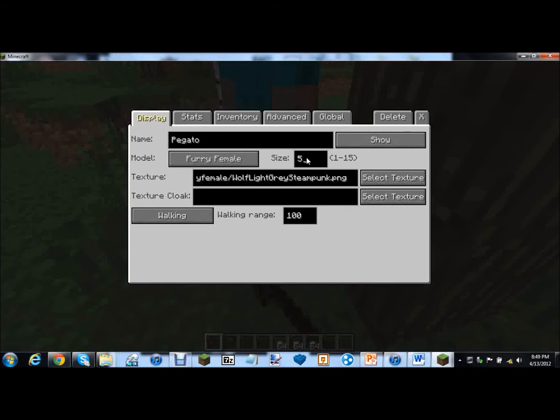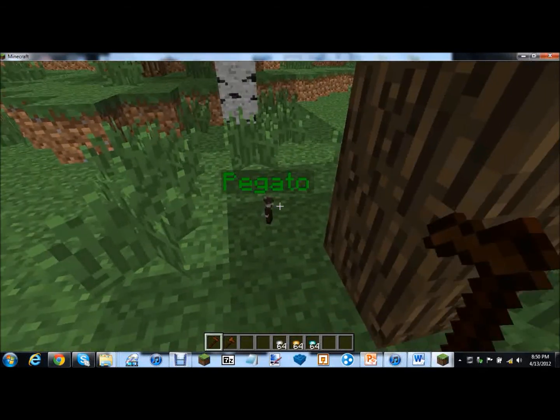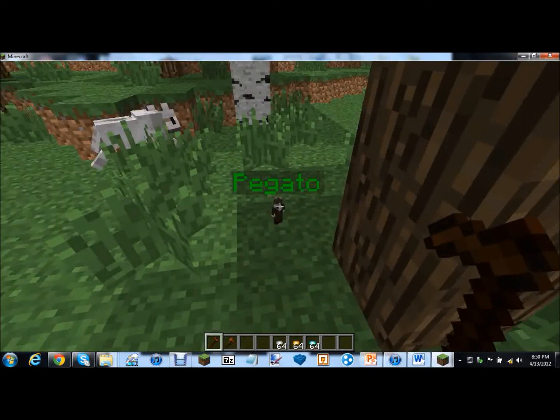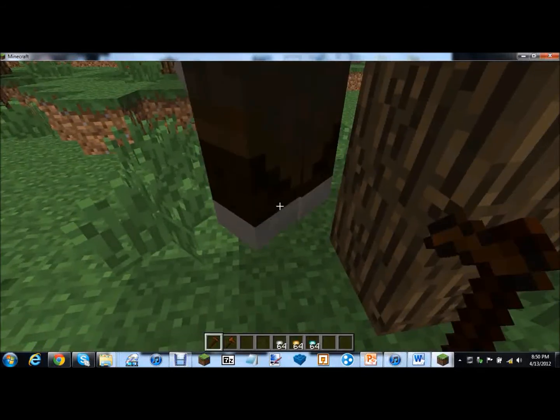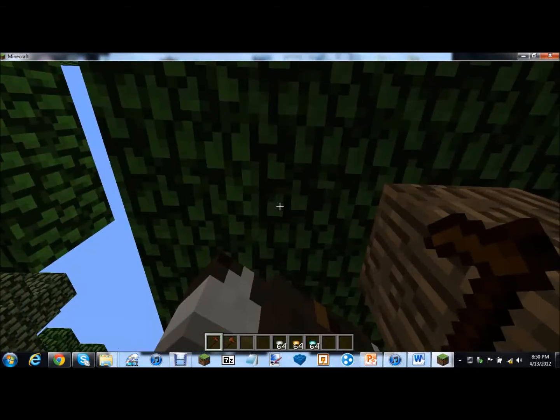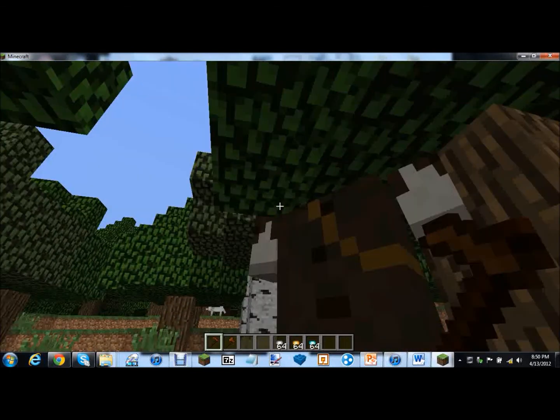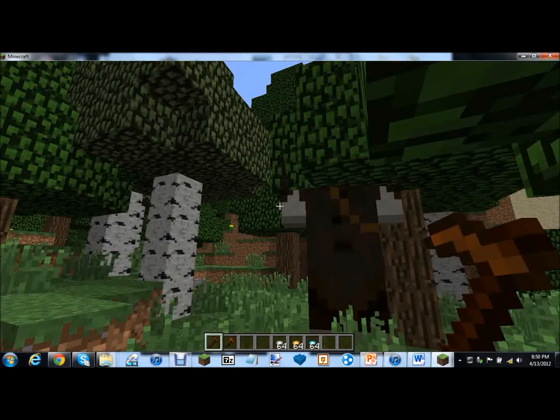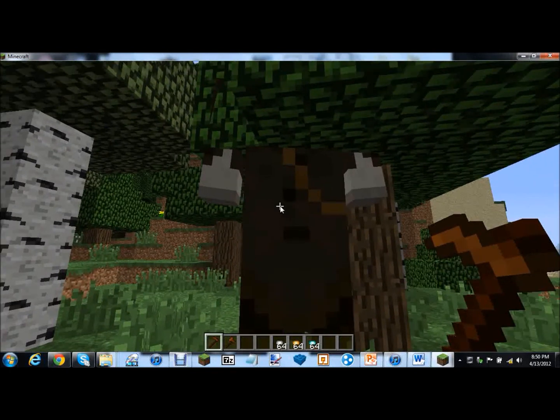And then we can change her size from 1 to 15. So we can make her tiny. One. Oh my god it's like a mouse. It's a tiny thing. We can do 15. Holy moly it's a giant and it's in the tree. She's like a giant, kind of stuck.